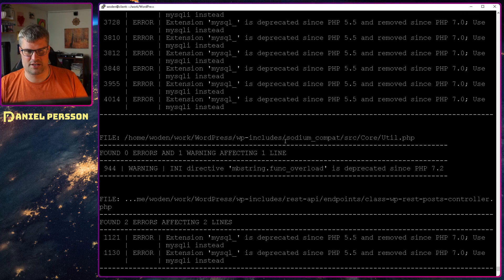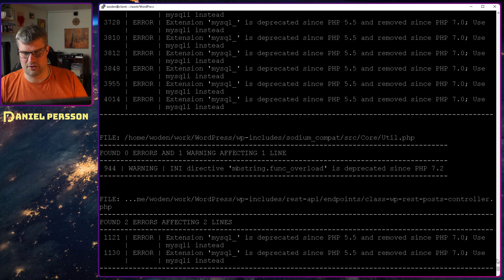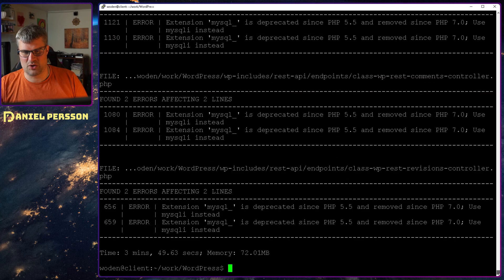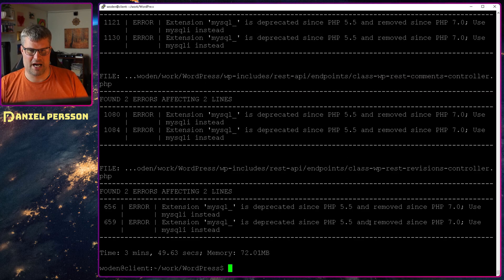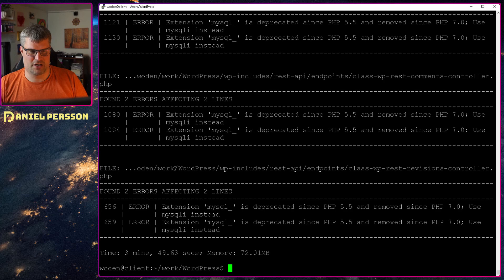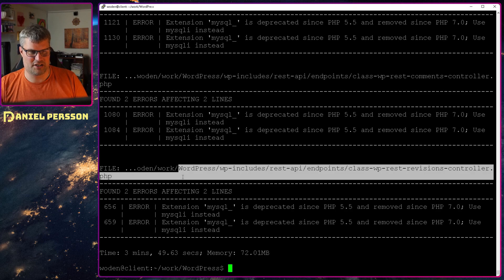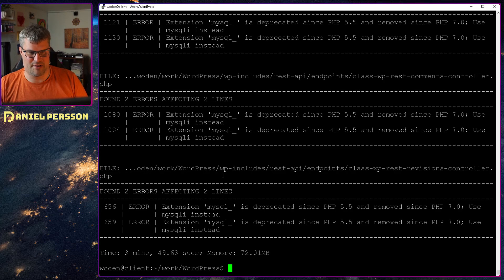Here we have another one, sodium_compat, and then overloaded not okay anymore. So it finds all the issues but they are not probably really issues.